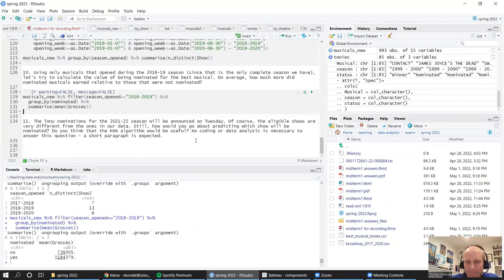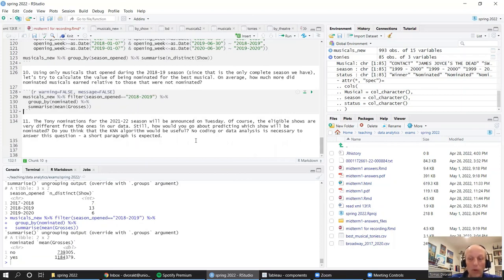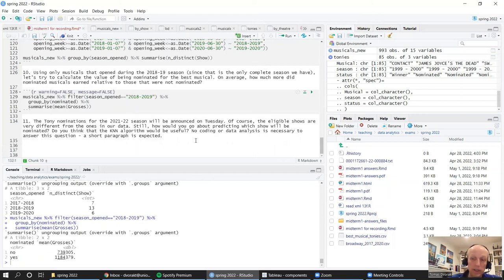Can we use KNN to predict who will get nominated? We would want to make sure we're only using data prior to the nomination, since nominations clearly affect what happens — attracting more audiences and more weeks of performances. One drawback of KNN is that it doesn't show how each predictor affects whether a show gets nominated. Here we'd really want to know how to make a show that gets nominated, so perhaps alternative methods would be more appropriate. More detailed answers are written up in the typed answers.